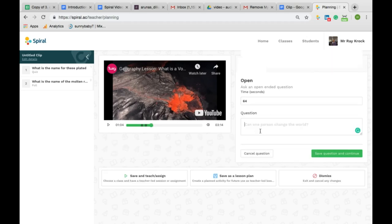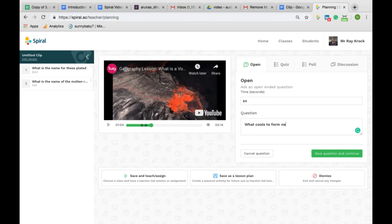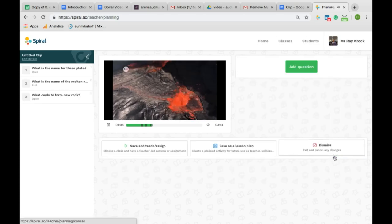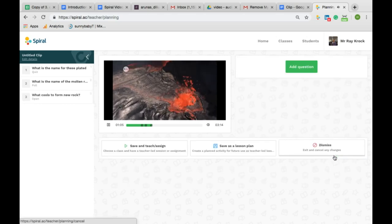An open question is designed for students to provide answers or opinions and doesn't necessarily have a right or wrong answer. Once again, save and continue.